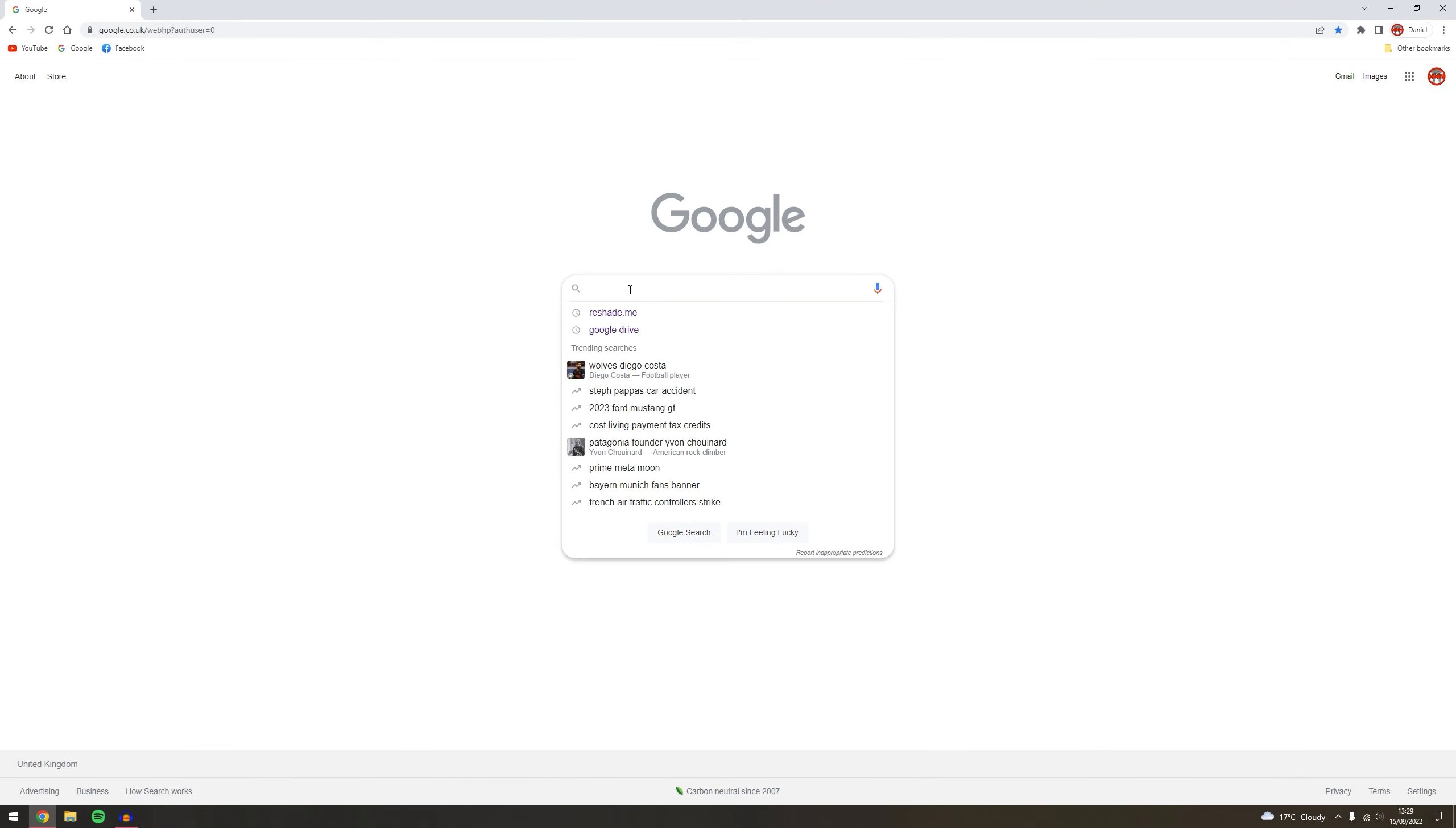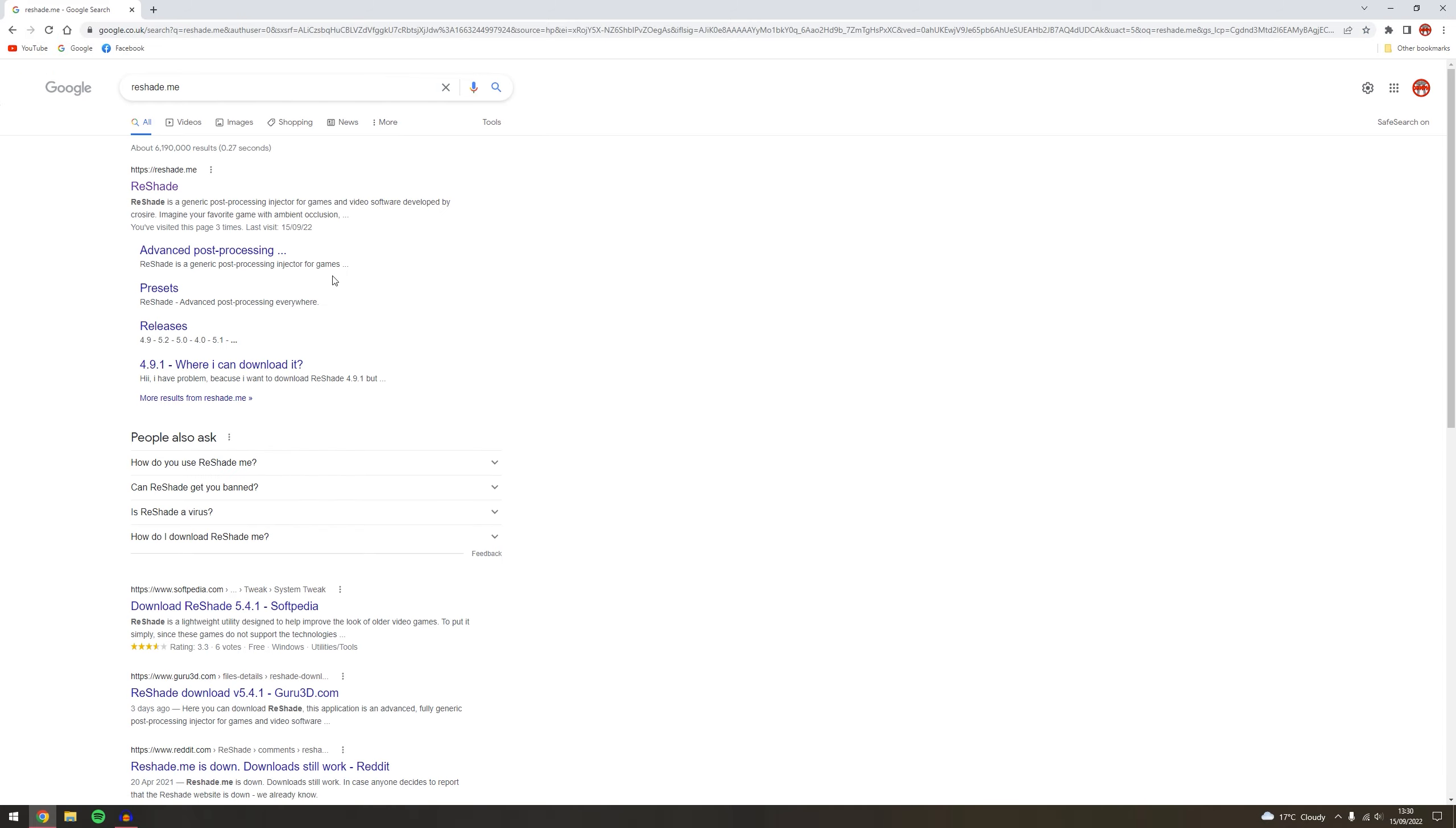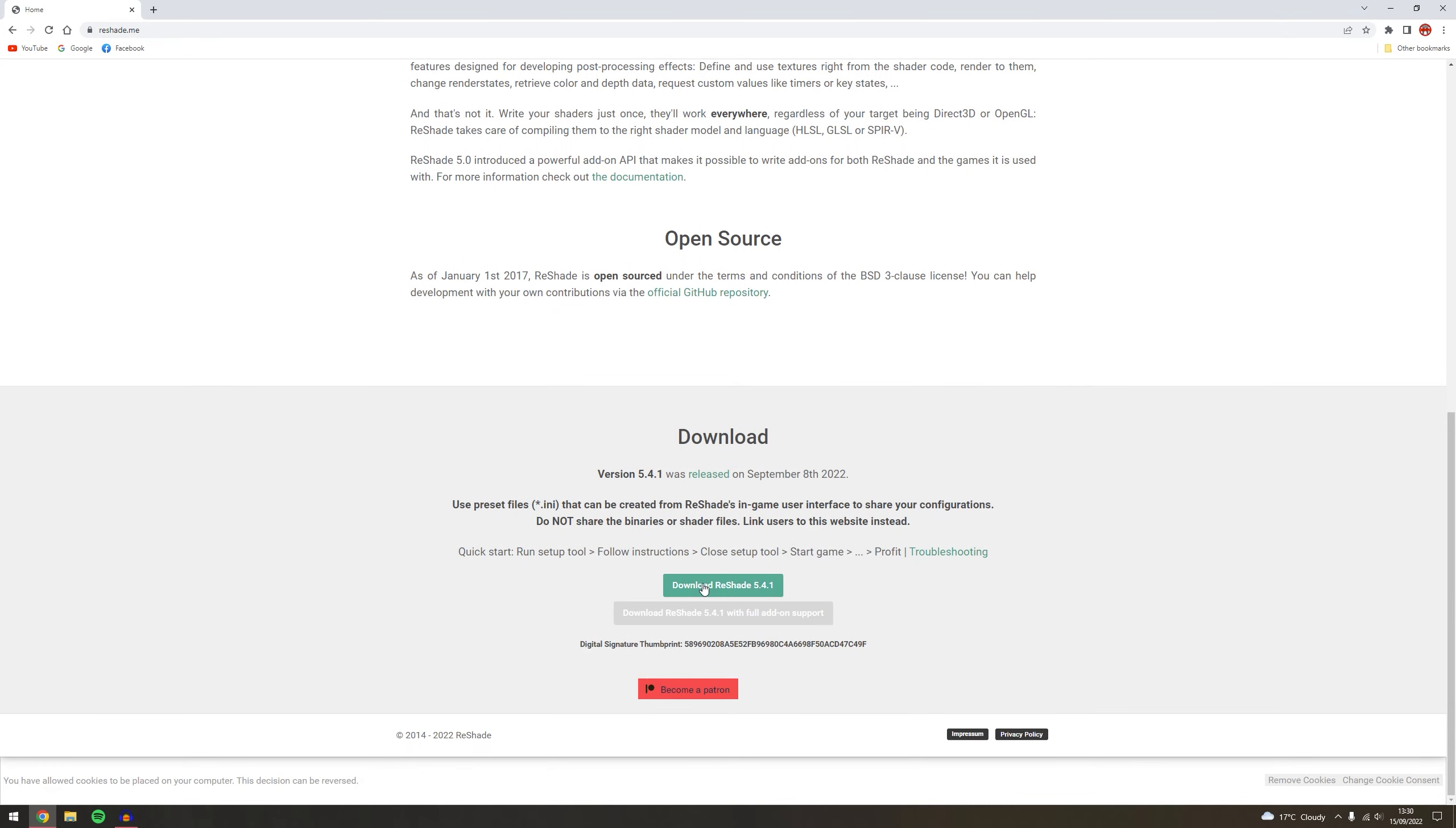But first of all you're going to need to go to Google and you're going to go to reshade.me. I'll also put this in the description as well so you can just download the link.